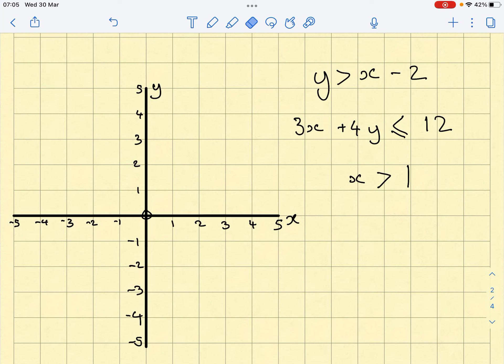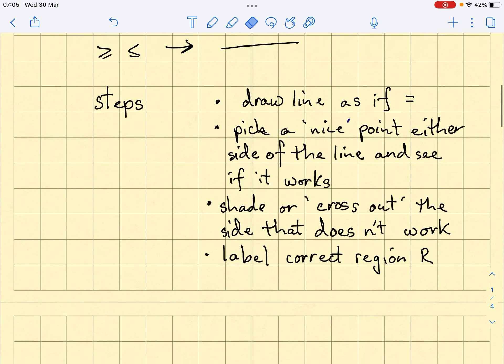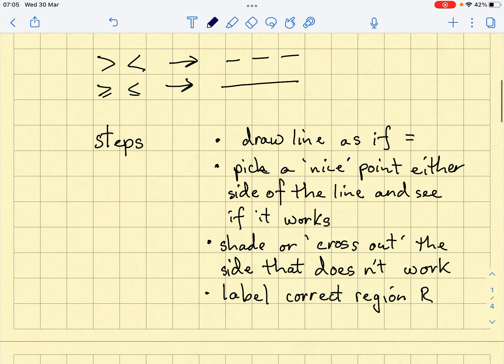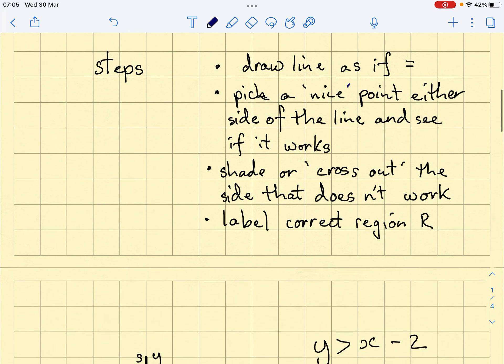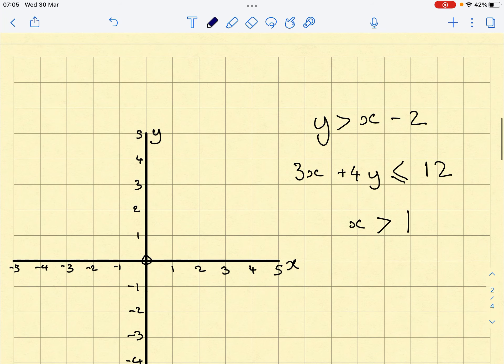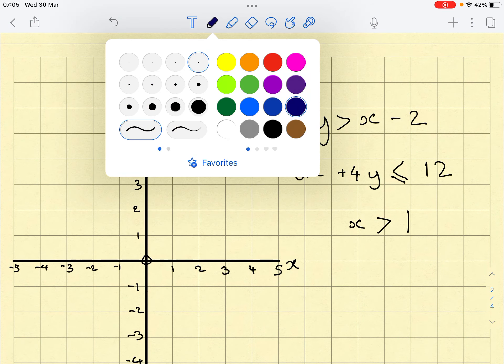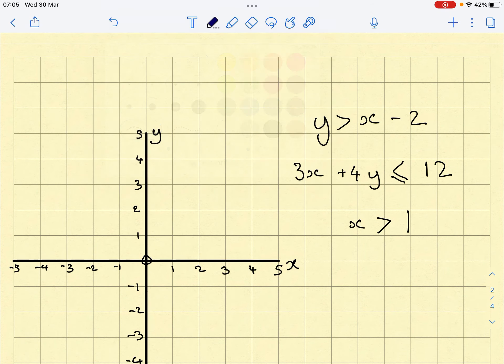We're going to go through these four steps with three inequalities, taking one at a time. Let's start with y is greater than x minus 2. My first step is to draw the line as if it were equals. Since this inequality doesn't have an 'or equal to' element, when I draw the line I'm going to make sure it's dashed.